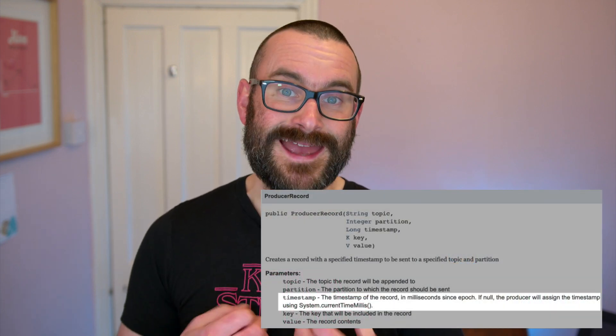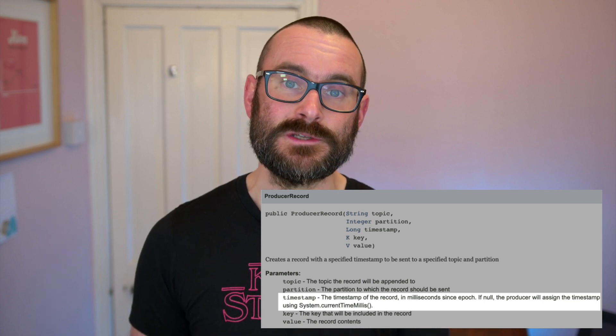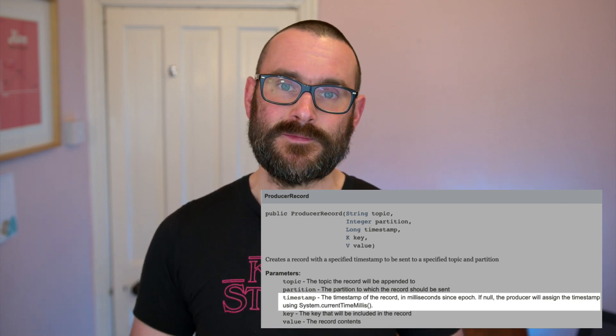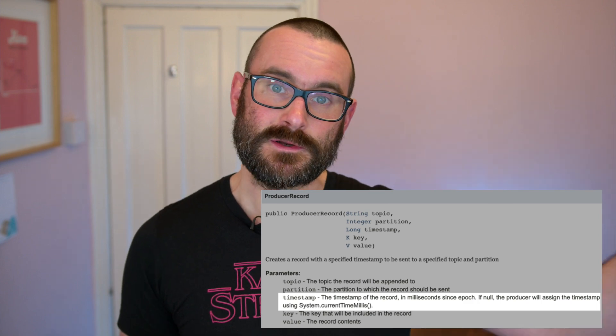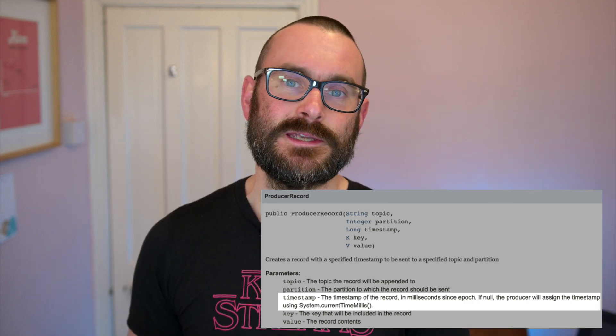ksqlDB is built on top of Apache Kafka, and Kafka messages have key value pairs, and they also have a timestamp as part of their metadata. That timestamp can get explicitly set by the producer when it sends a message to a topic. If the producer doesn't set it, then the timestamp is set by the broker to the time at which it gets written to the log. So you've got these two different timestamp types, and many different types of messages will also include one or more timestamps in the payload itself.